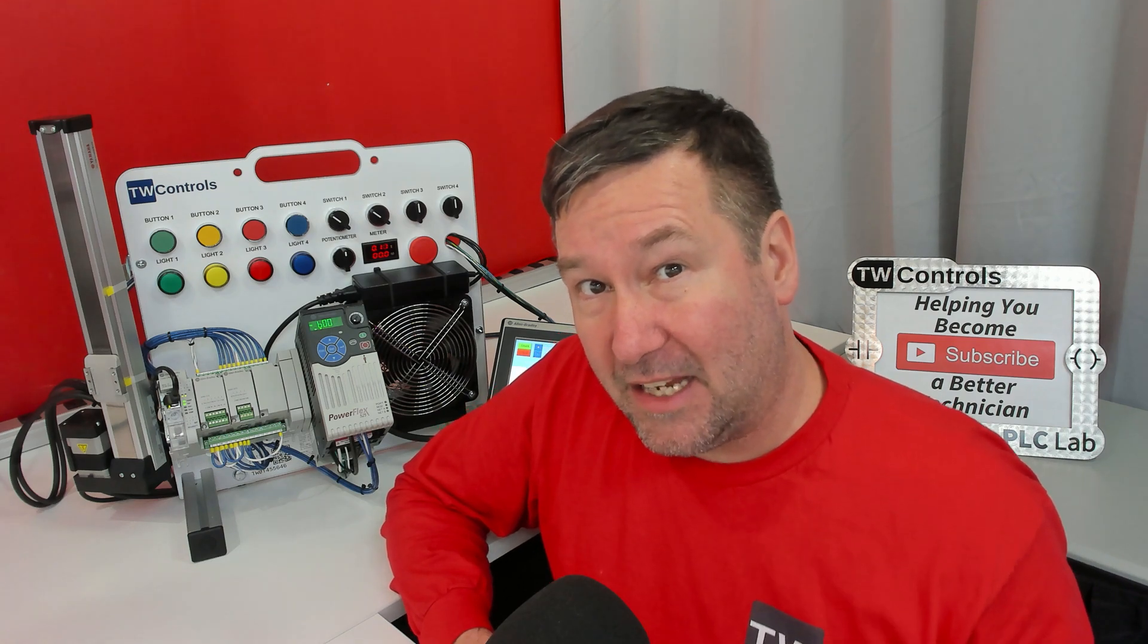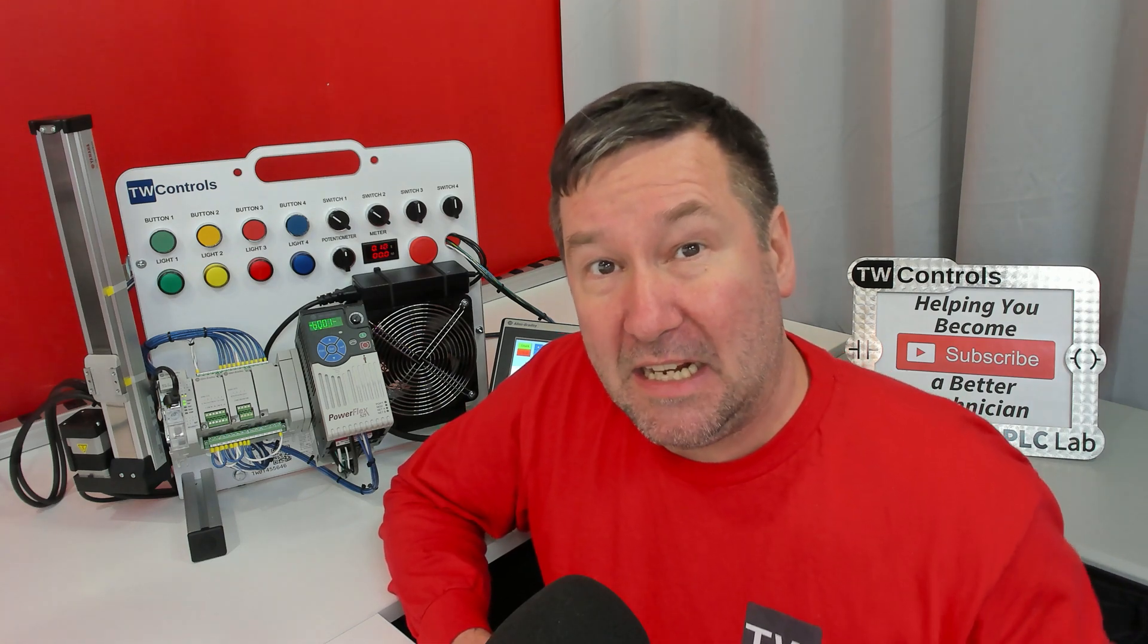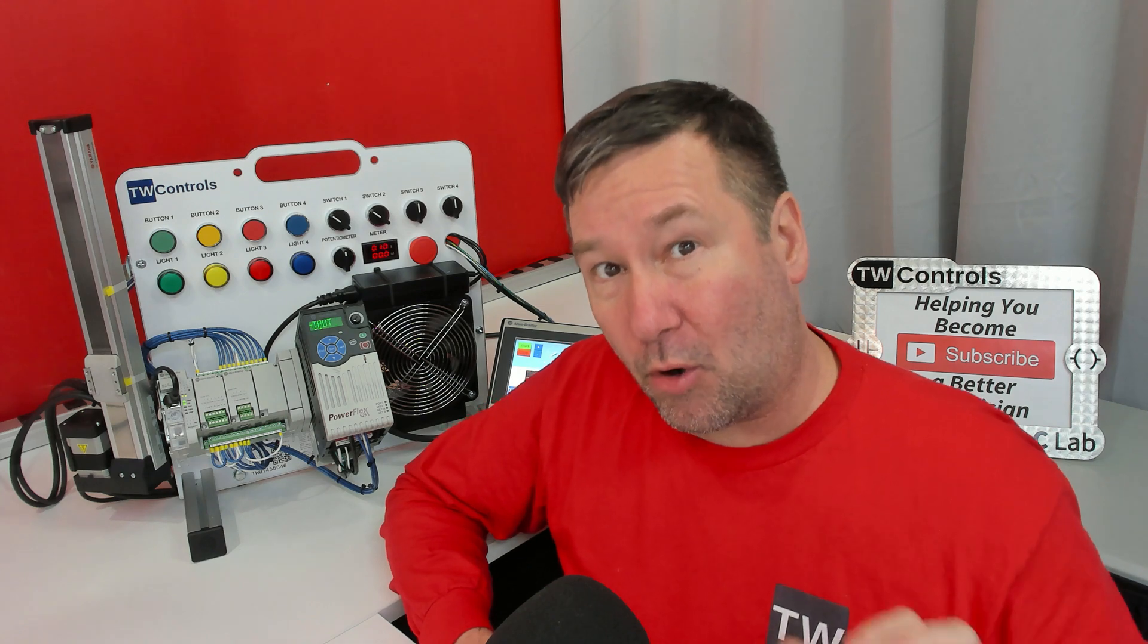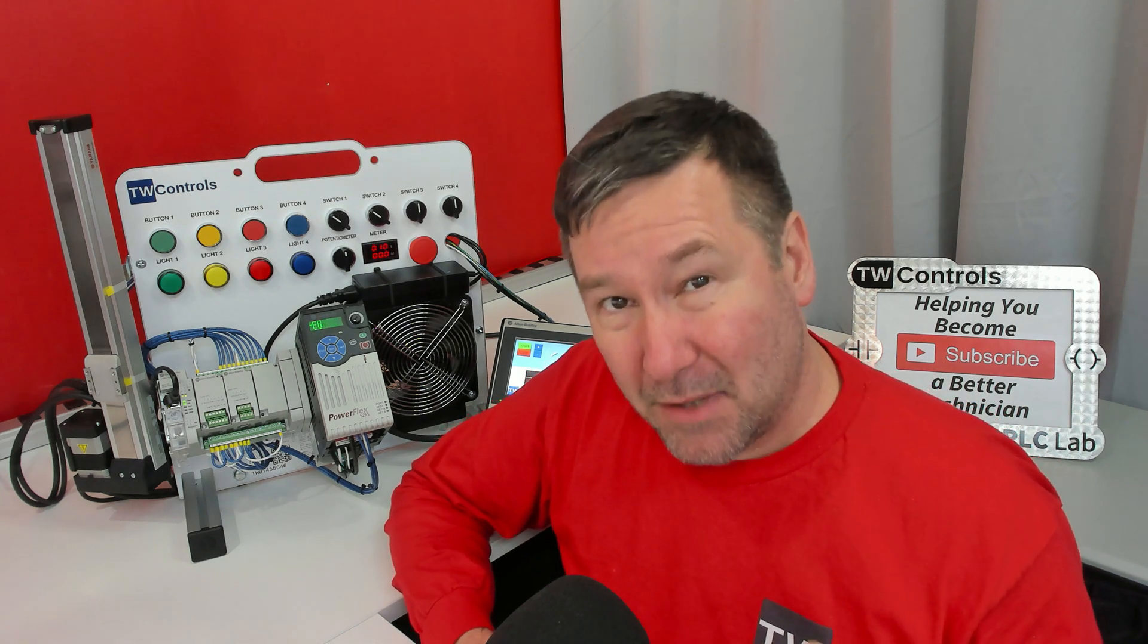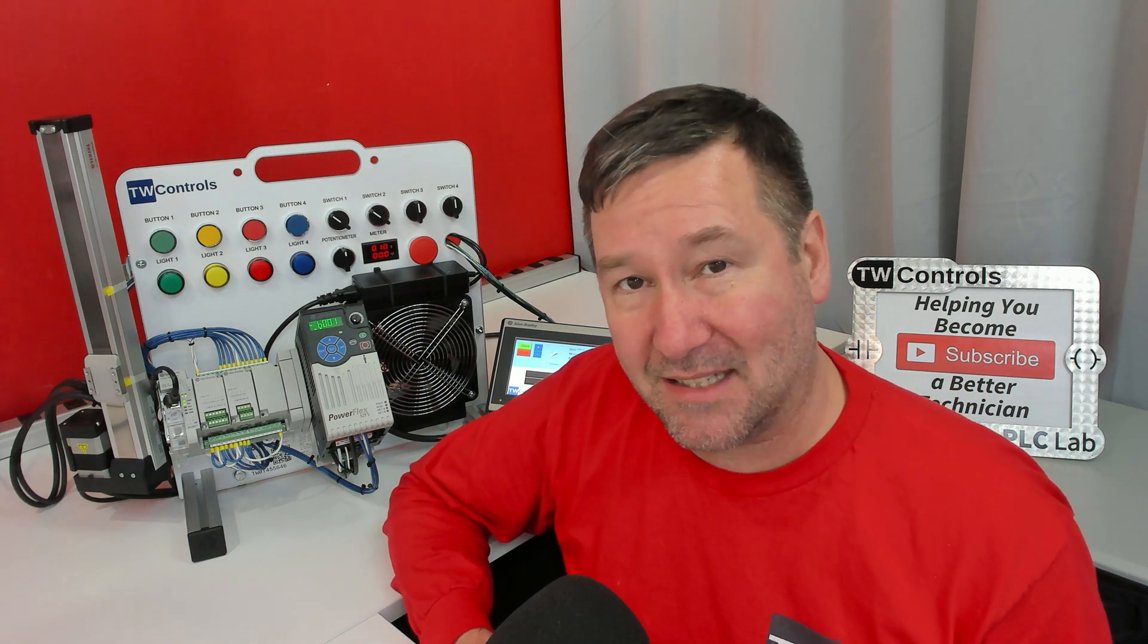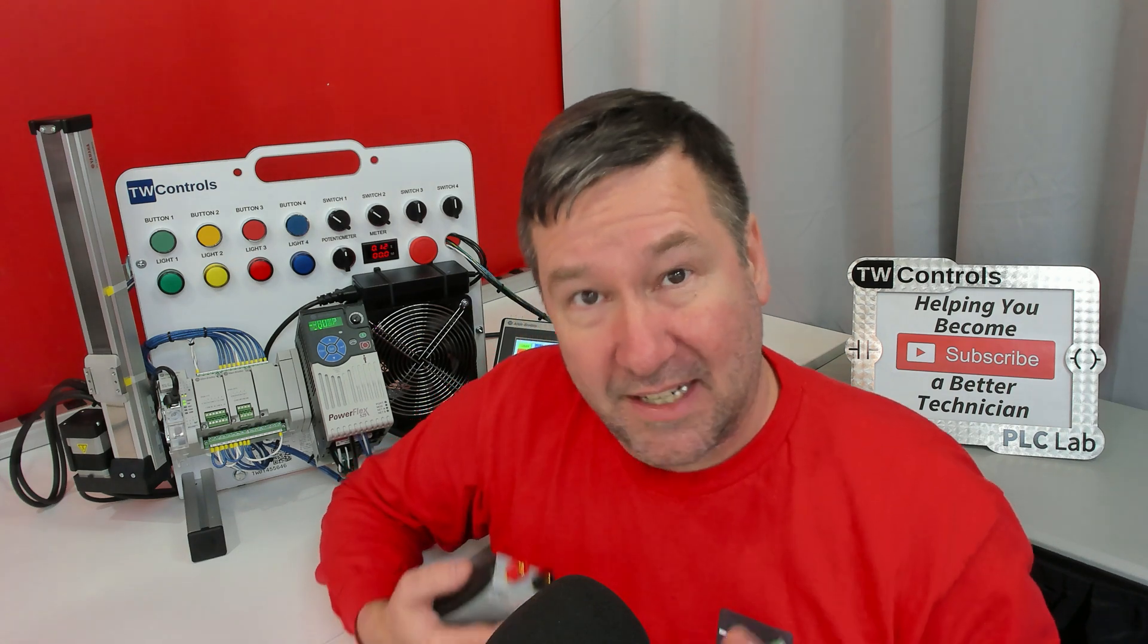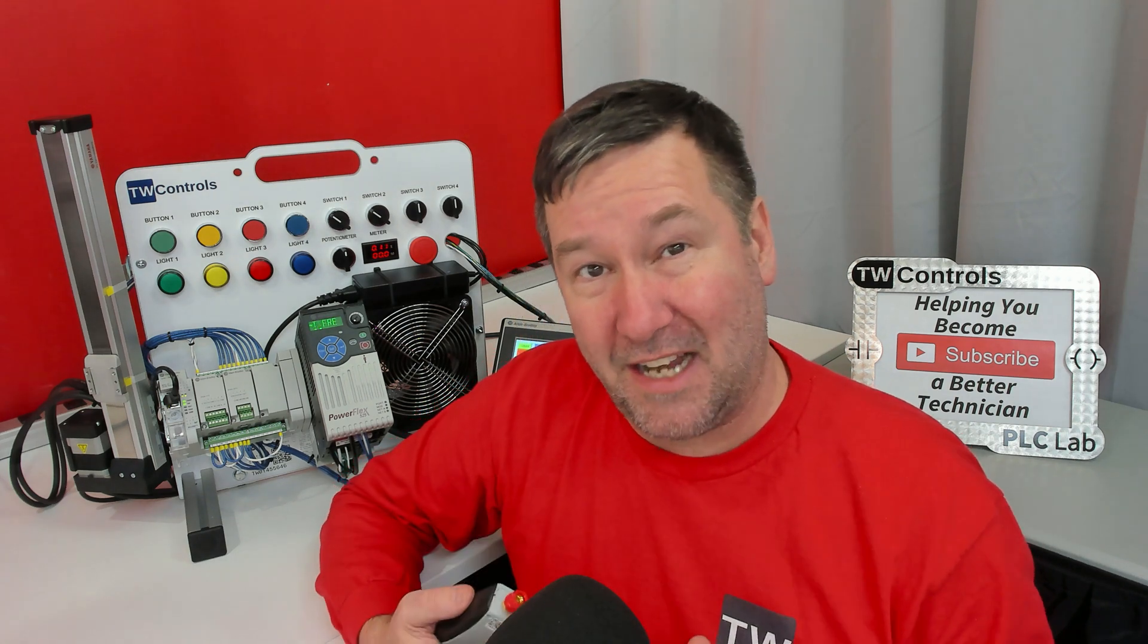When it comes to 4 to 20 milliamp signals, figuring out whether you need a two-wire setup or a four-wire setup is one of the most difficult tasks. Let's talk about the difference in the two connections and what you'll see if you connect them wrong.